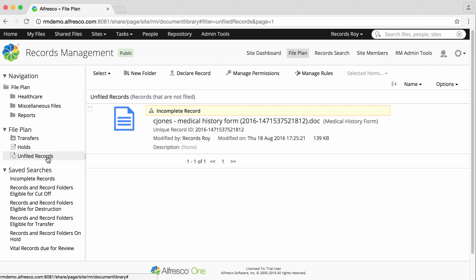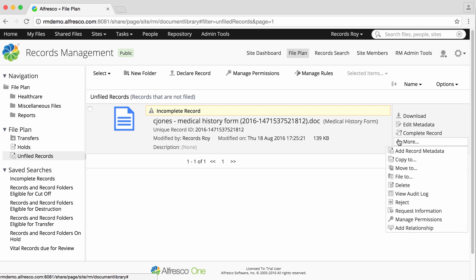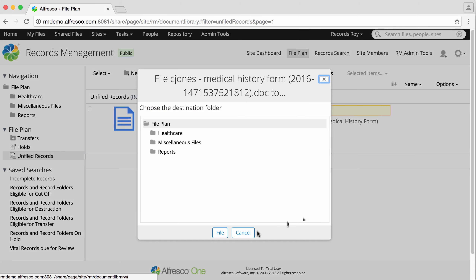Hover over an Unfiled record, and click More, then File To. Select a Records folder to file the record in, then click File.